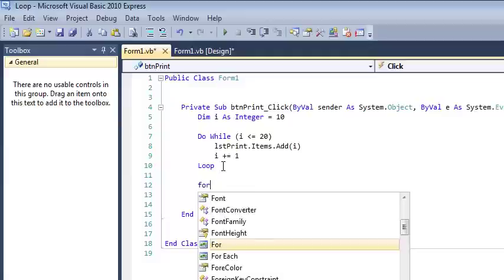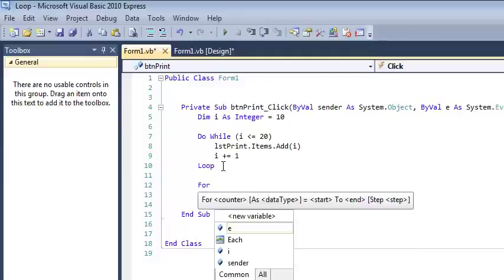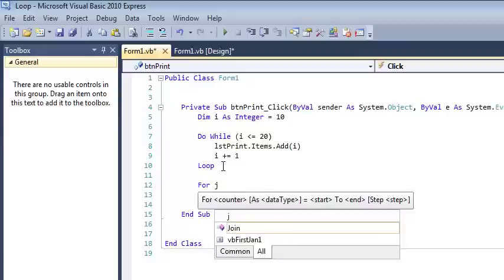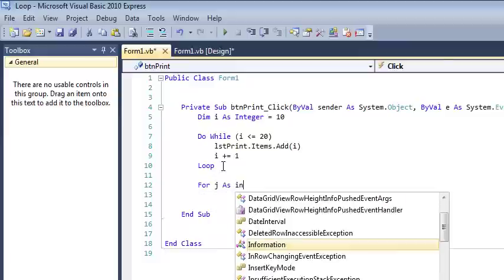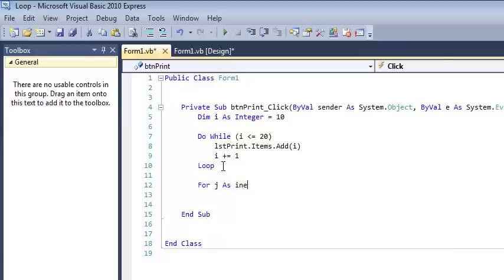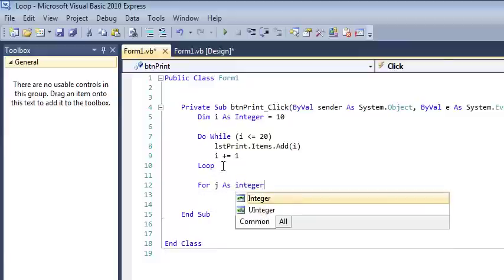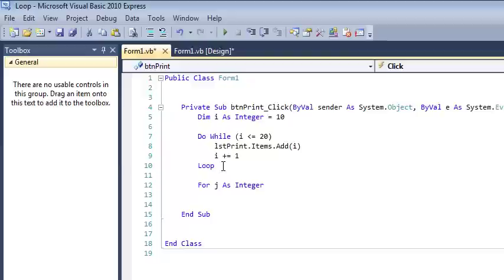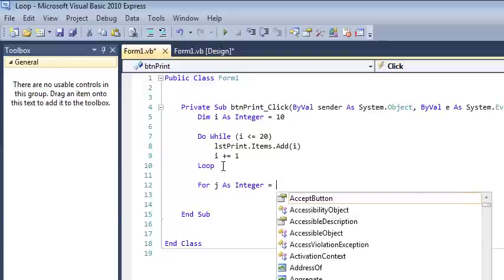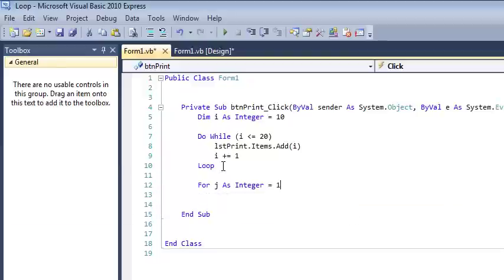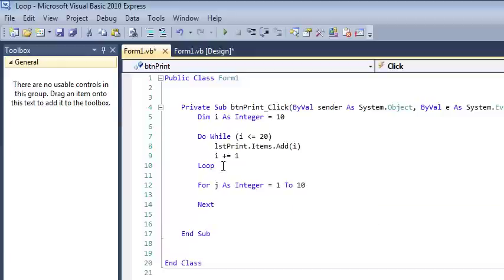So I'm going to do a keyword for, and so now I need to give my counter a name. I'm still going to go with j because I've already used i. So for j as integer, I just declared my variable equals, let's say, 1 to 10. That's my syntax.